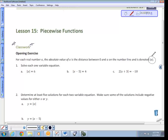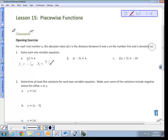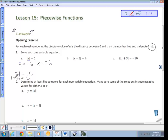Let's solve each one-variable equation. For letter a, we have |x| = 6. How do we solve an absolute value equation? Basically, if you think about the values of x that could fit, x could equal negative 6 and x could equal positive 6. When I plug in negative 6, it gives me 6, and obviously so does positive 6. So x = −6 and x = 6 are the two solutions.